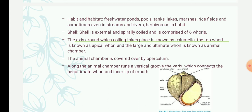Pila is also found in paddy fields and can live on land, so it is an amphibious animal — found in both aquatic and terrestrial environments. They are adapted for both terrestrial respiration and aquatic respiration.